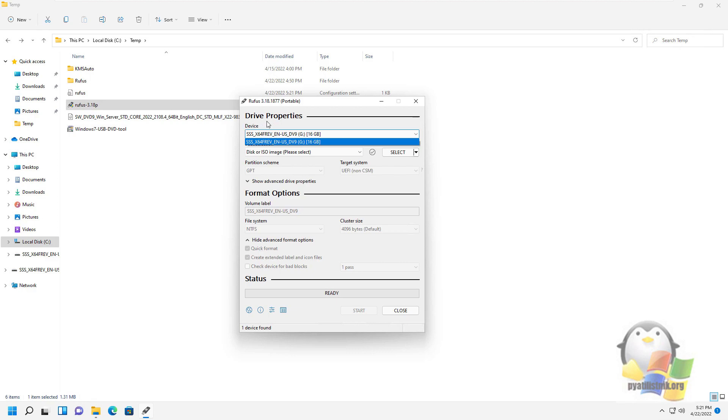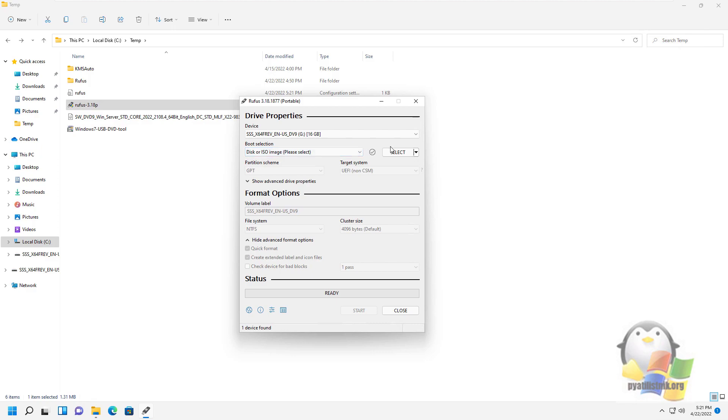Next, we leave that the ISO image will be used and select it through the Select button in the Explorer.